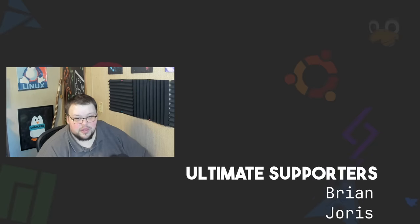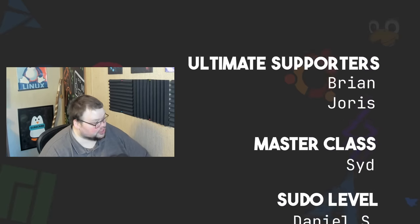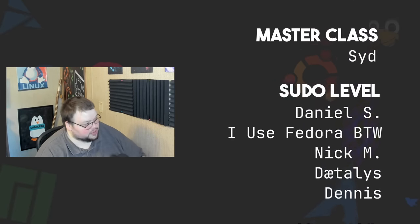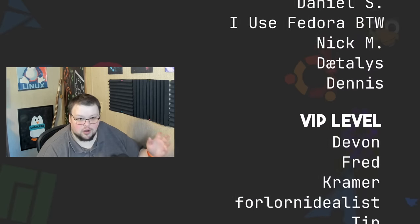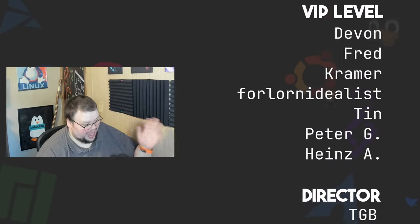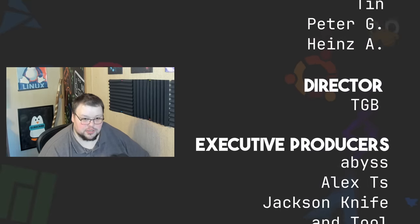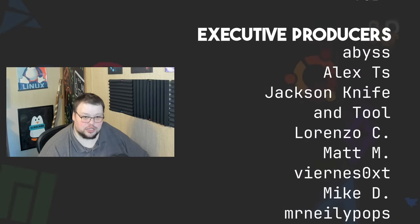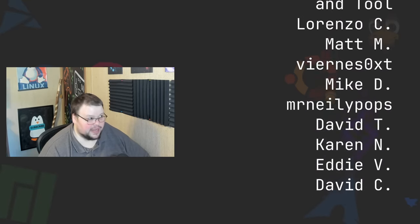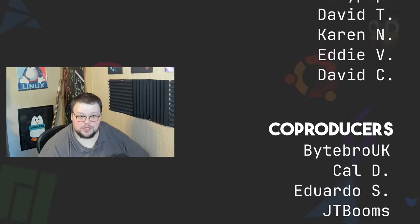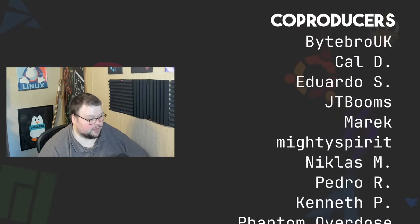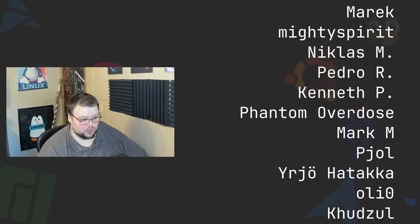If you have thoughts on Zoxide, you can leave those in the comment section below. I'd love to hear from you. You can follow me on Mastodon or Odyssey. Those links will be in the video description. You can support me on Patreon at patreon.com slash linuxcast, just like all of these fine people. Thanks to everybody who does support me over on Patreon, YouTube, and Ko-fi. You guys are all absolutely amazing. Without you, the channel would not be anywhere near where it is right now. Thank you so very much for your support.